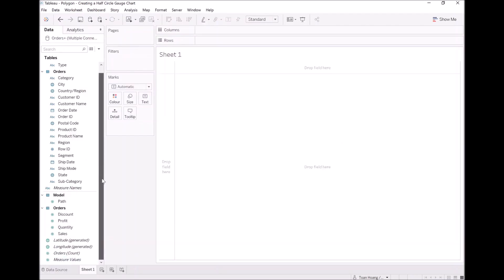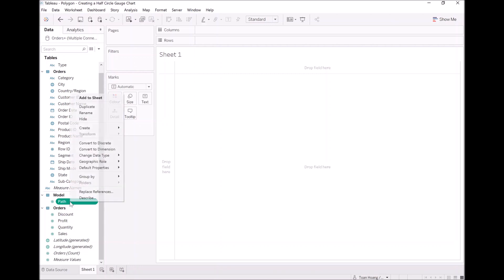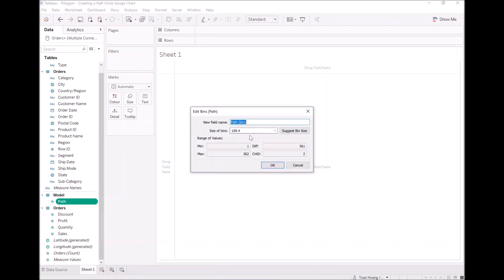As we're going to be doing data densification, let's get used to our normal bag of tricks. Let's right click on path and create a path bin object. Go to create bins, enter in 1, and click OK.